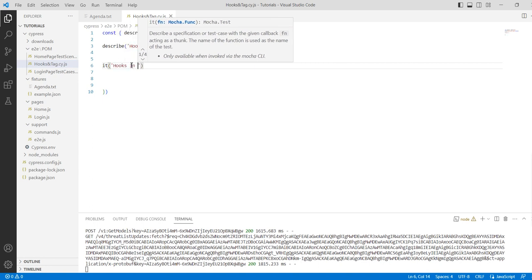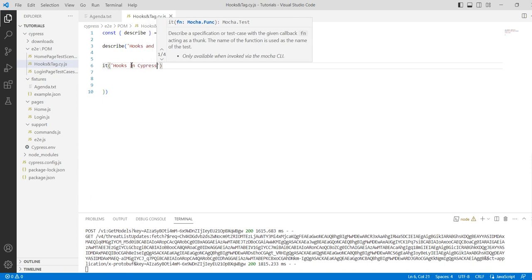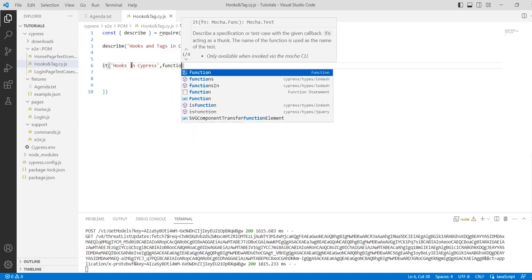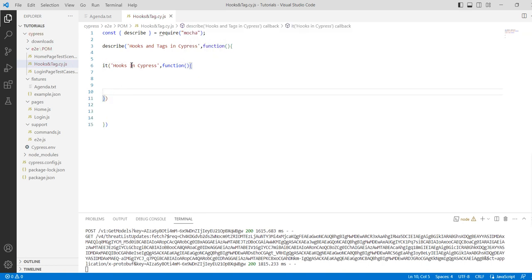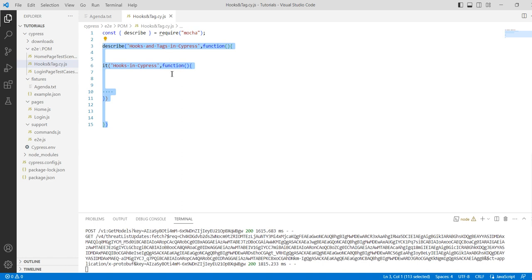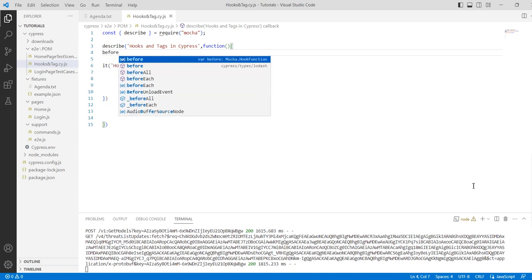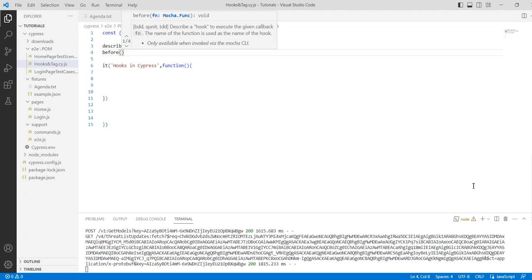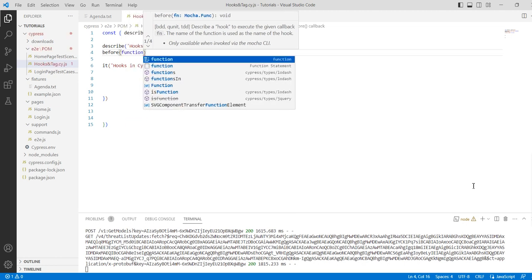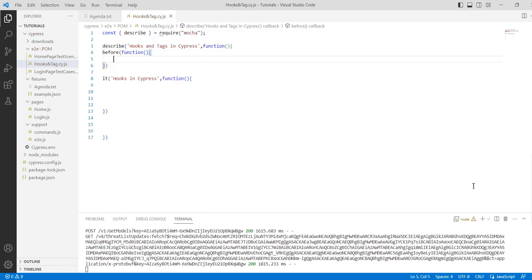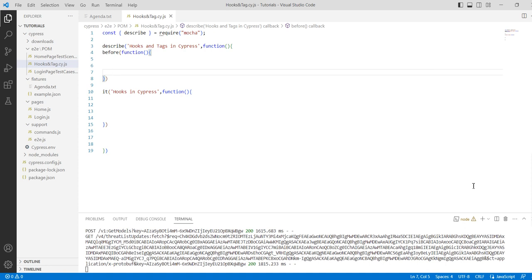The first topic is hooks, so I will create a first test case related to hooks here. Simply write the function here with curly brackets. This is my first test case and this is my test suite. So what is a hook? Before is also a hook. For example, you can use it like this: before, function.